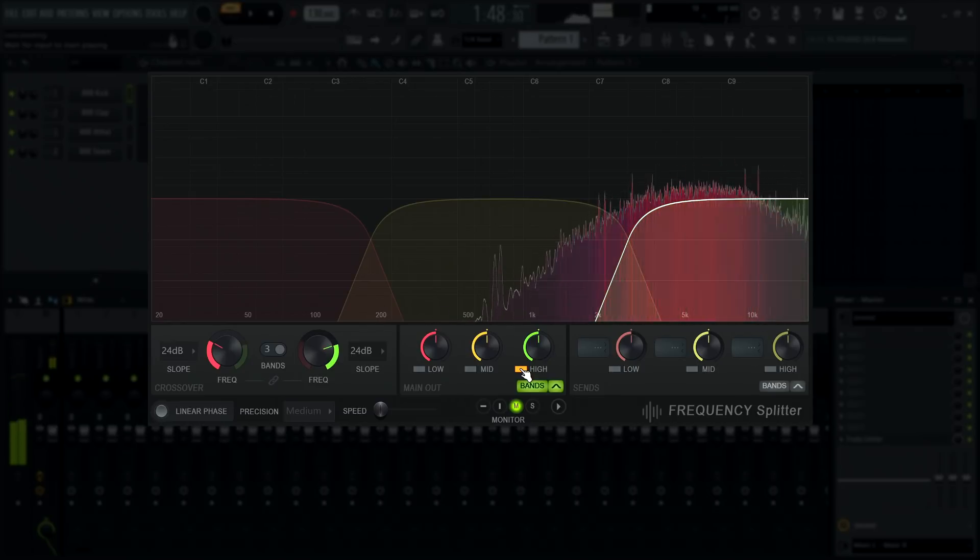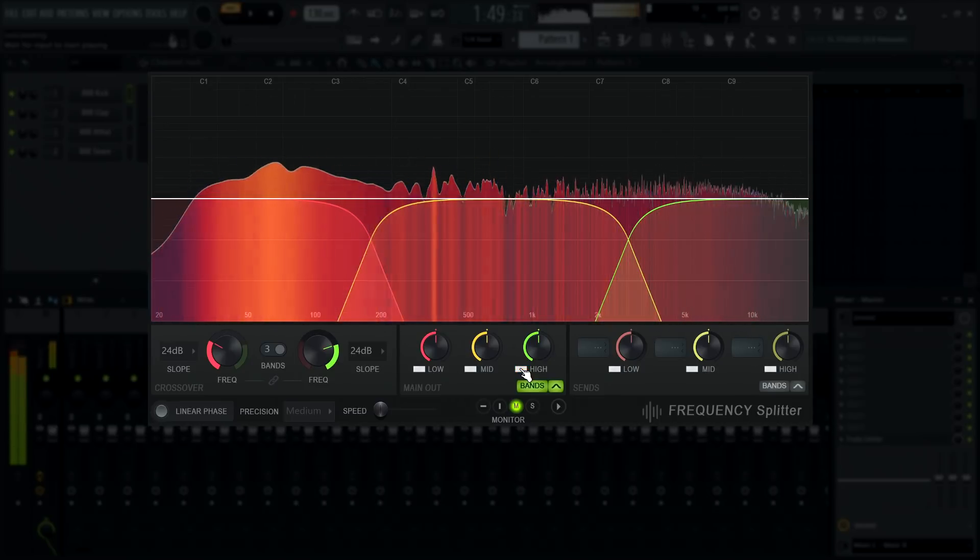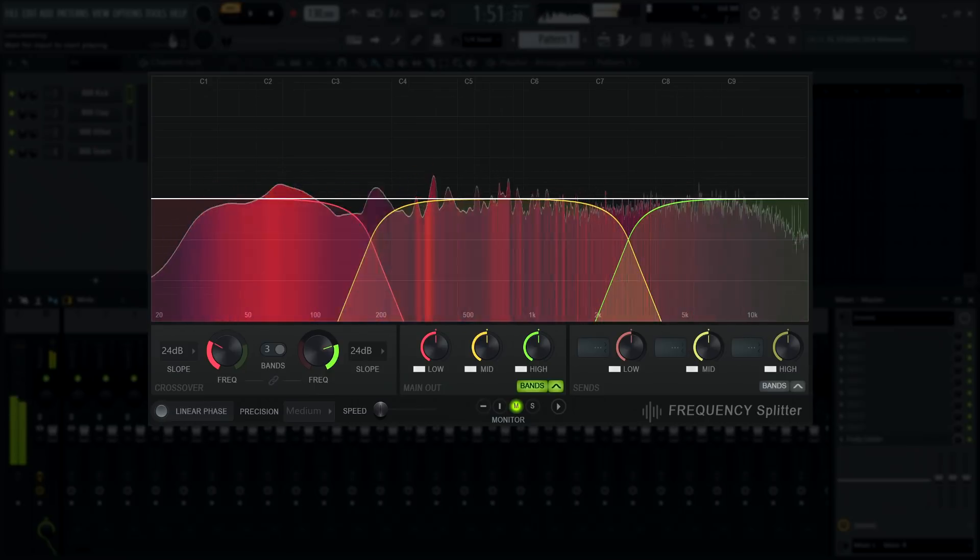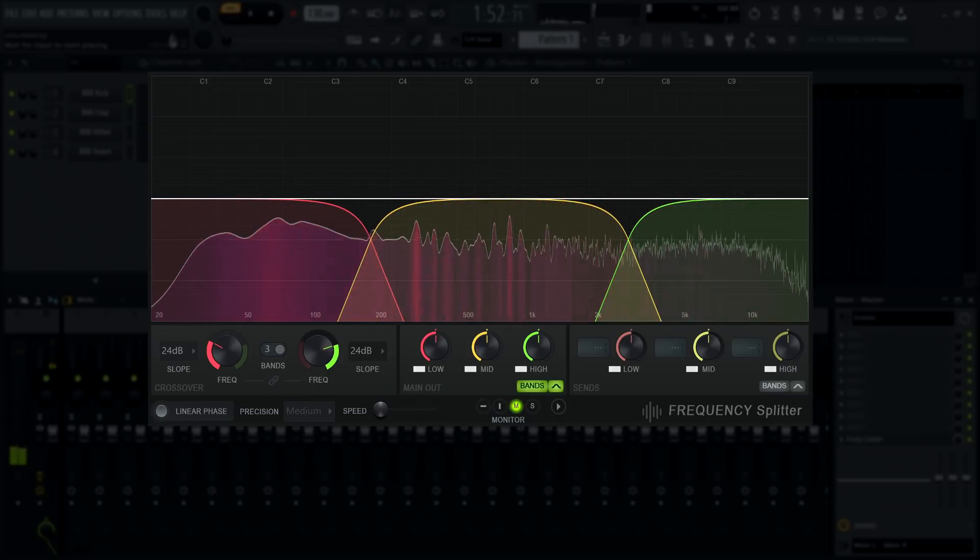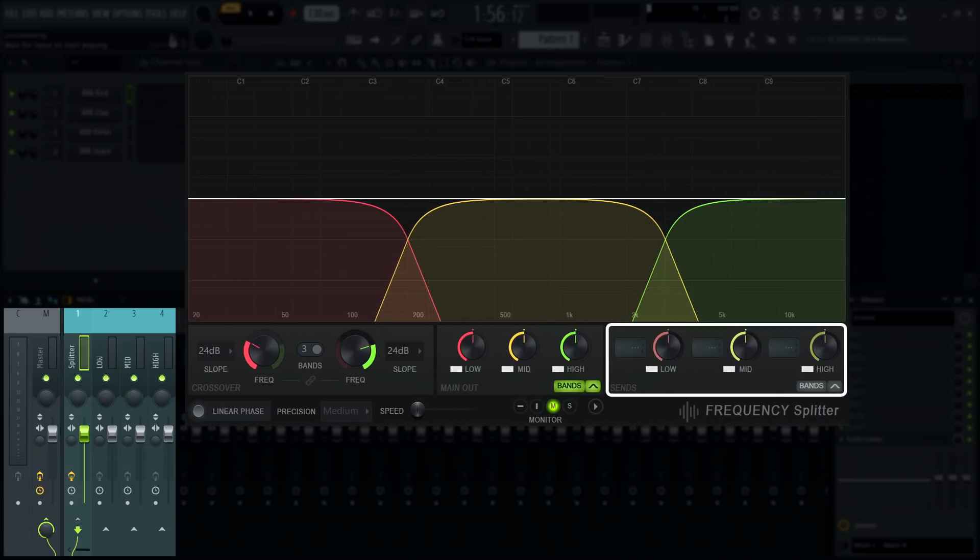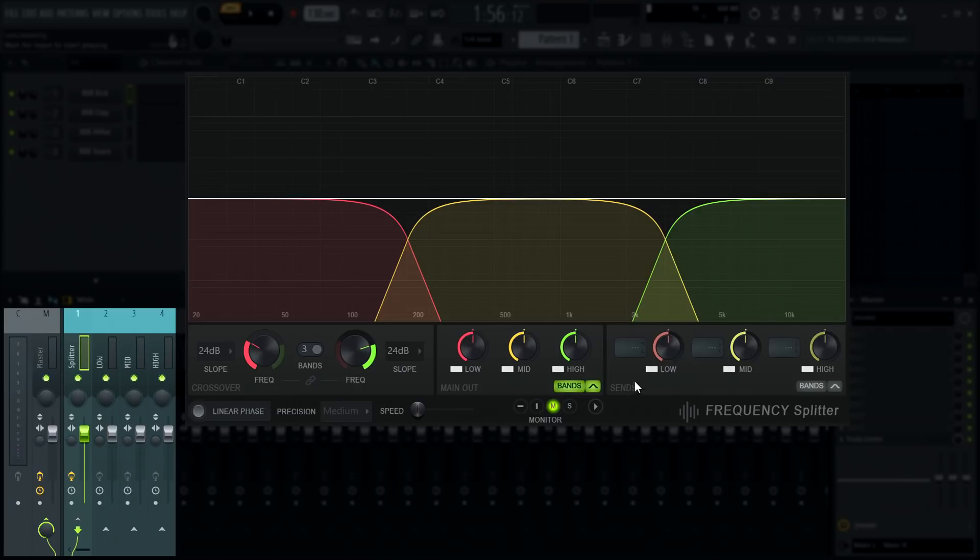These will be important later when we set up sidechain send modes. The sends are a little more complicated. Destinations won't be available until you have created mixer track sends from Frequency Splitter's host track to at least one other mixer track.